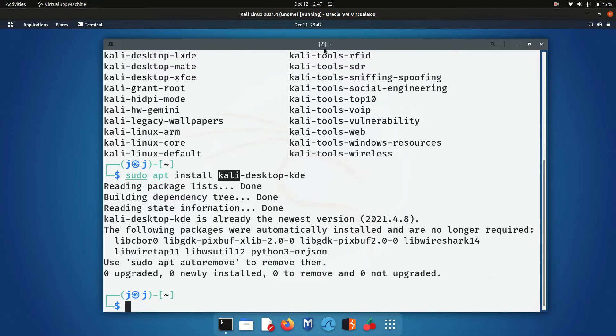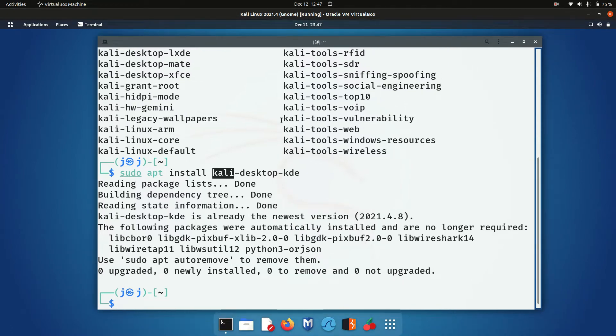Well, maybe you do, but you want it to look like Kali and just have all the look and feel there for sure. Now, once that's installed...